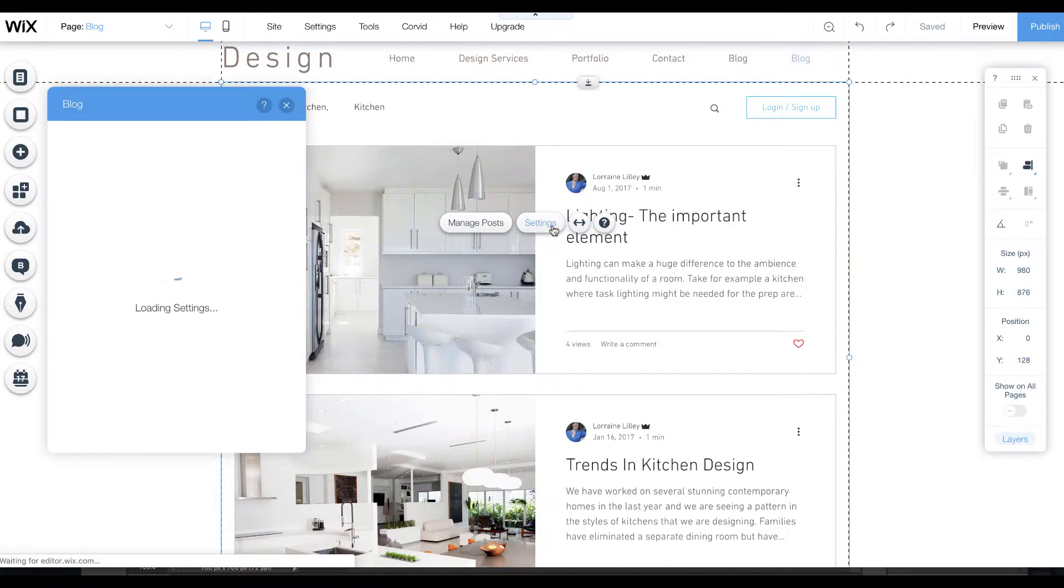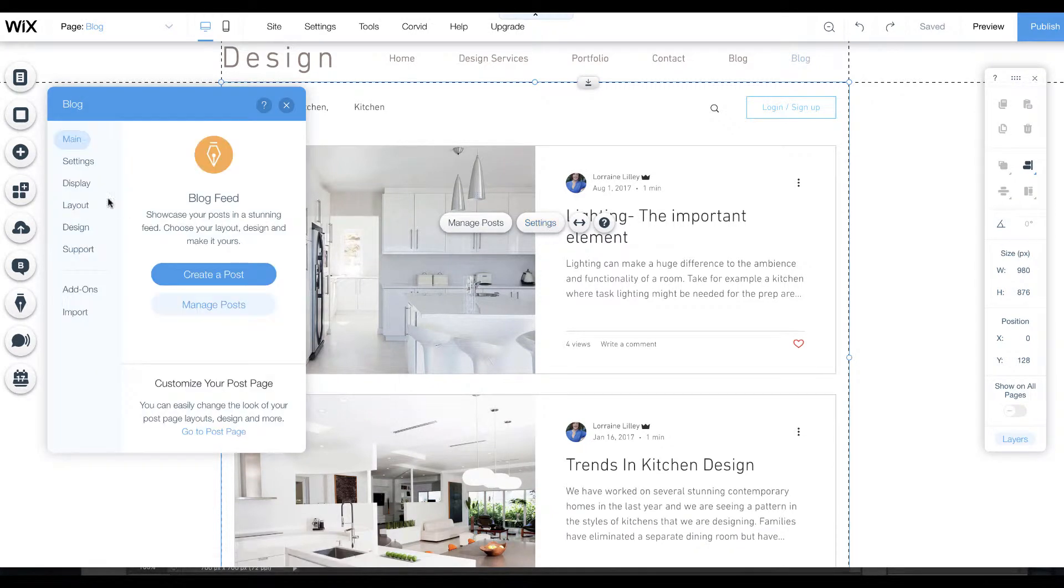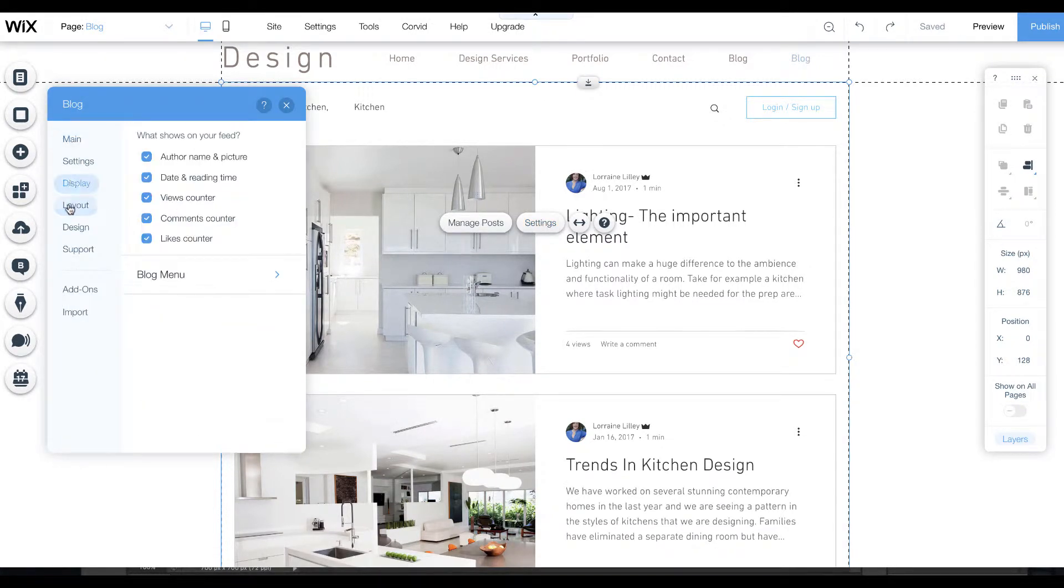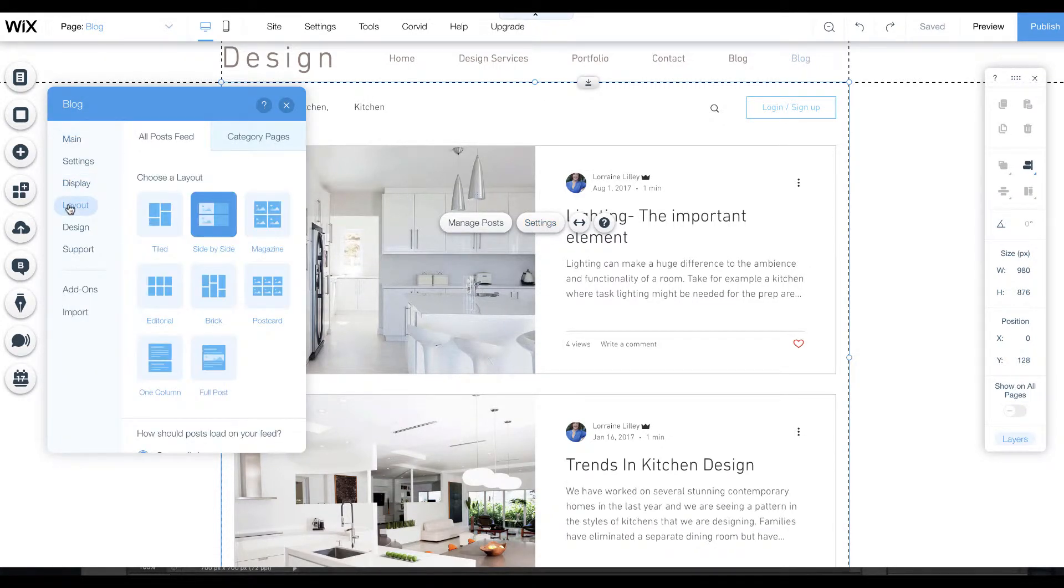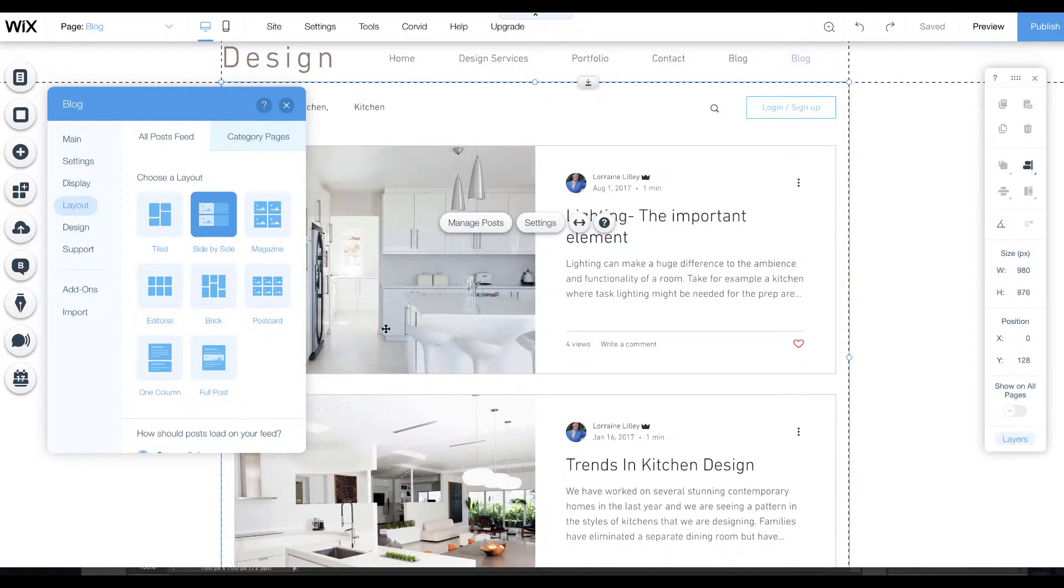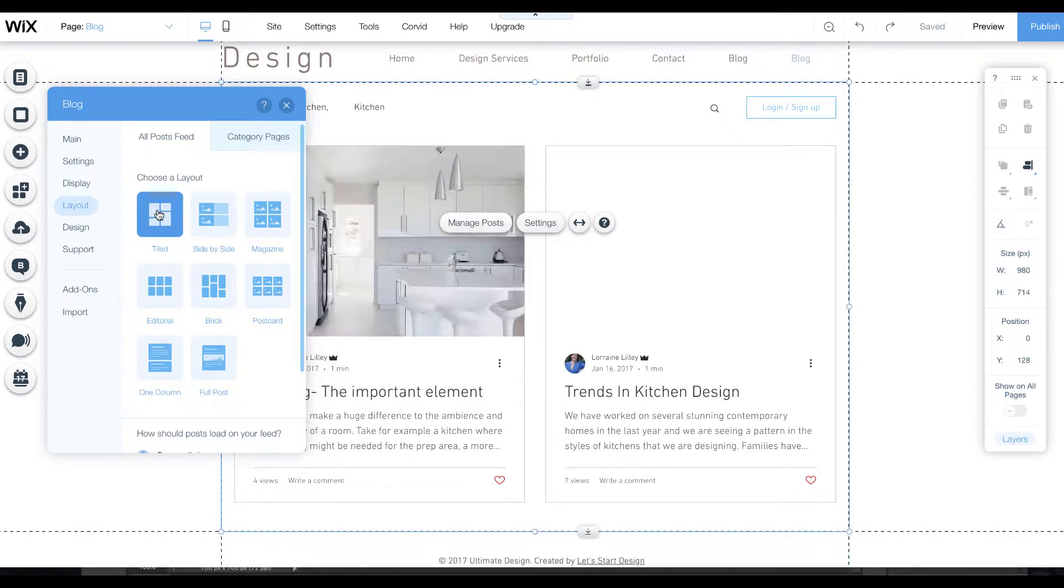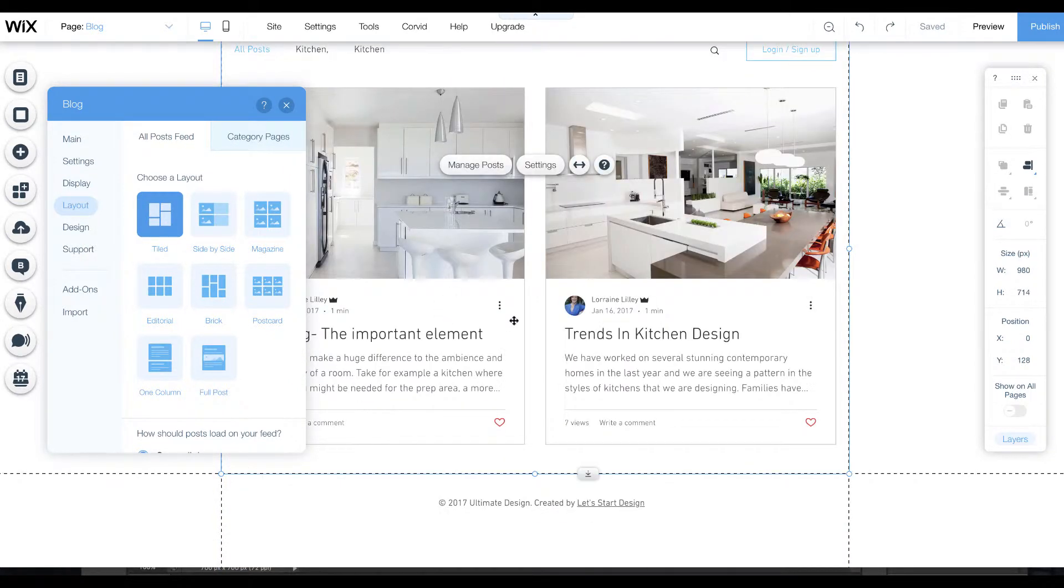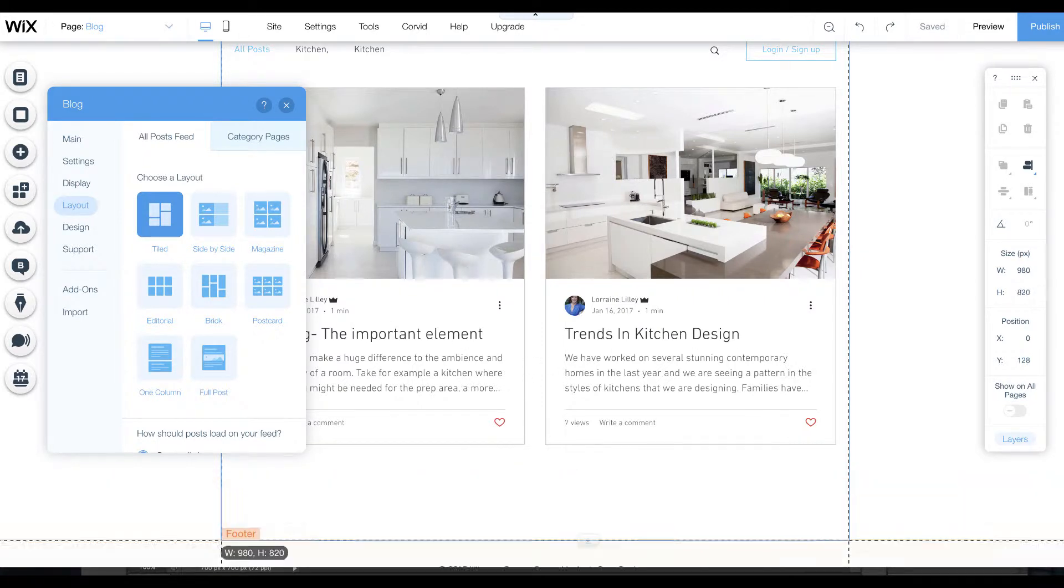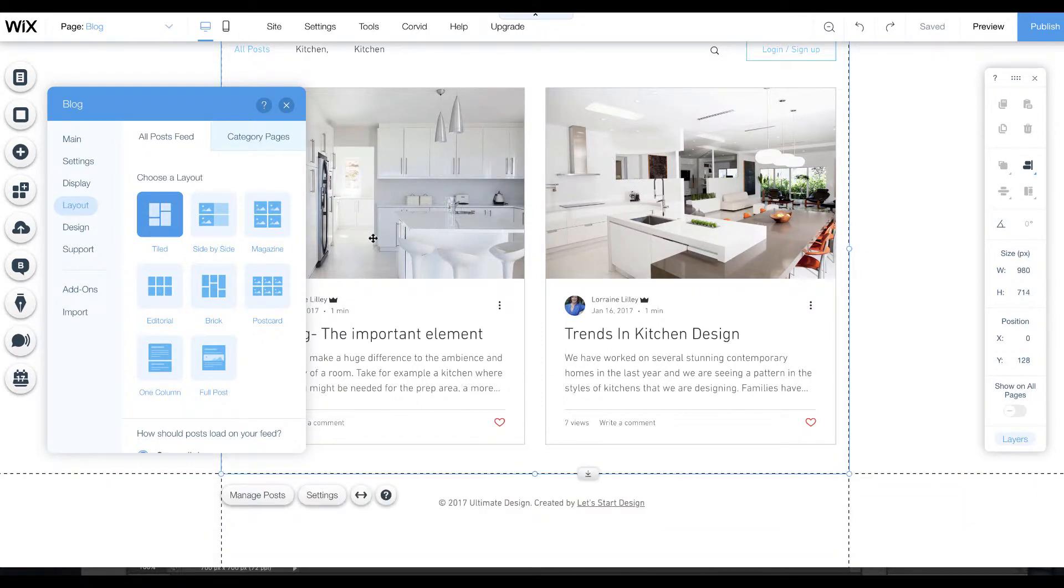If we click here under settings, it allows you to do different layouts. Here we have side by side, you can have tiled. It will take your image, the title and some of the paragraph and continue to lay them out down below.